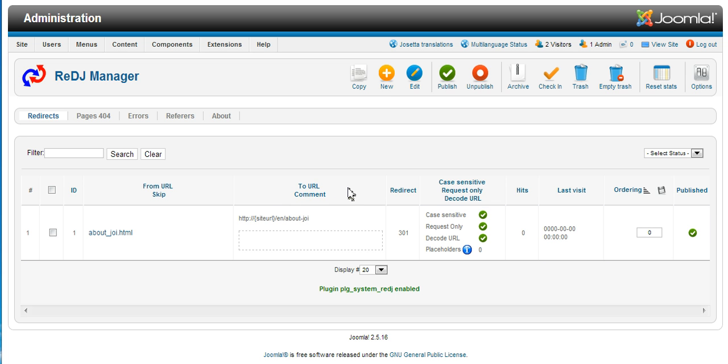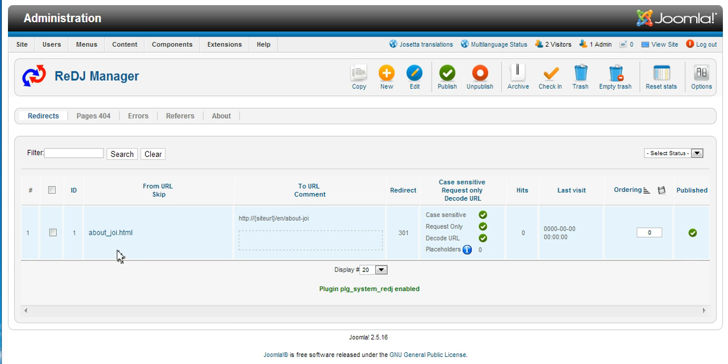Now, if one clicks on new, one can create a new redirect, but we will just go and have a look at this one a bit further.